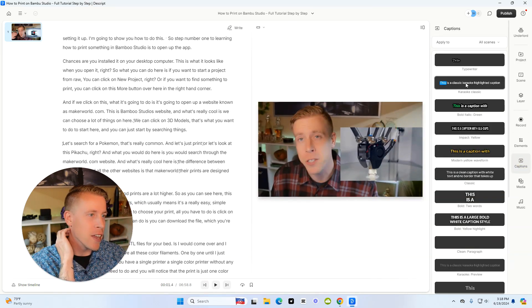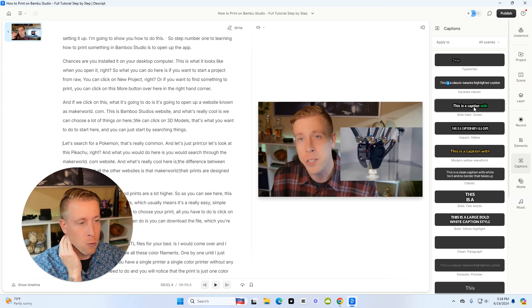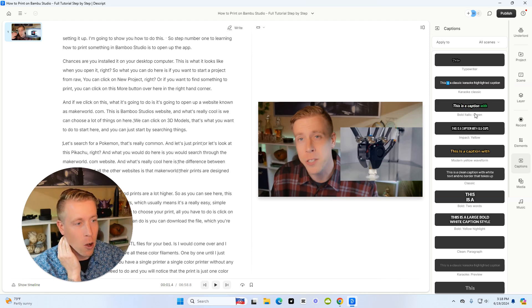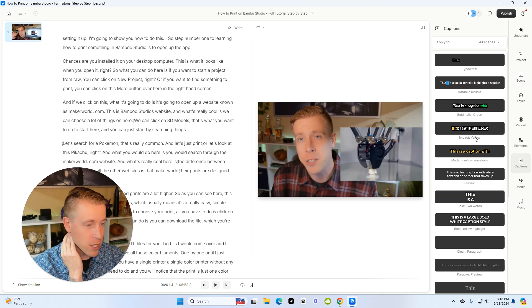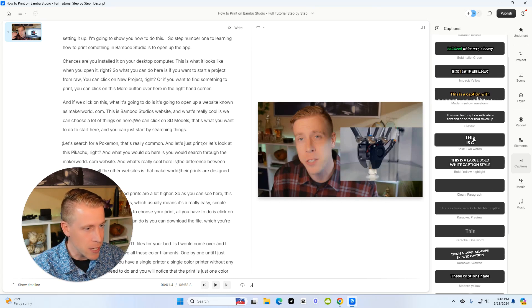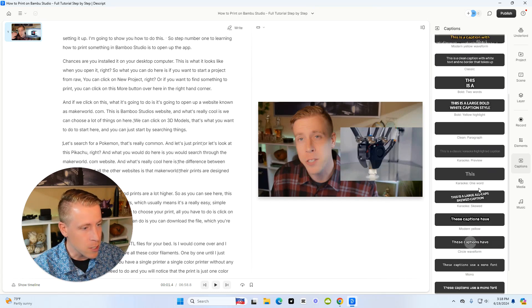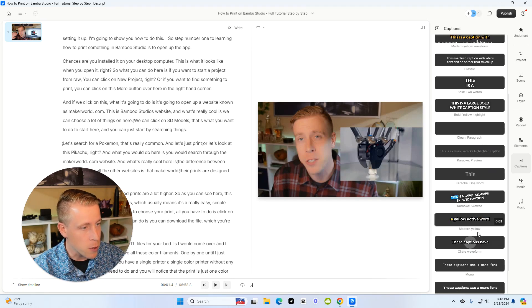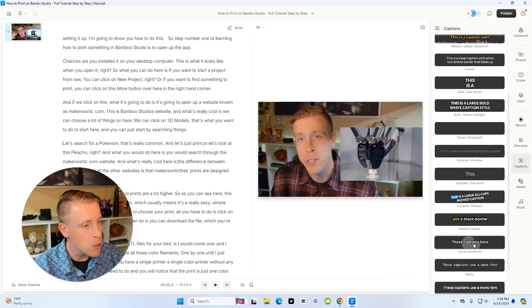And then now what we need to do is we need to figure out what style we want our subtitles to be posted in. And just look, take a look at these and just see which ones you want. I'm going to go with this modern yellow.